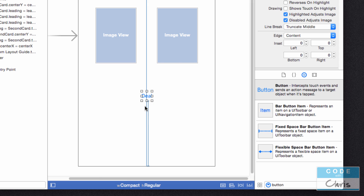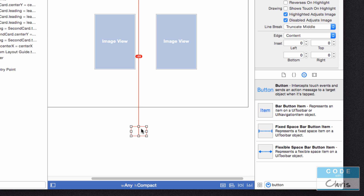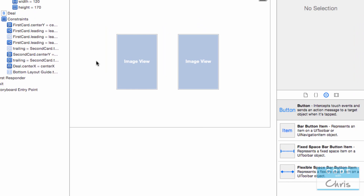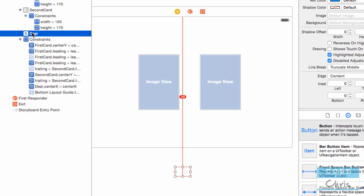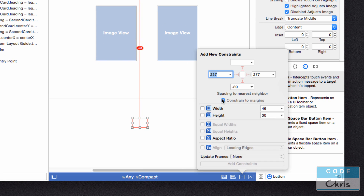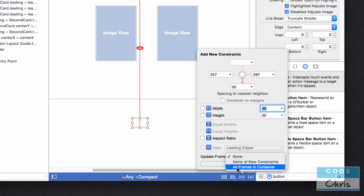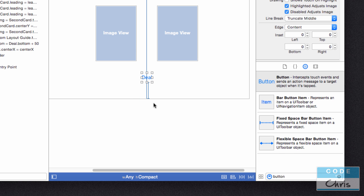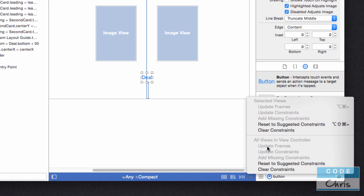I'm going to jump into the landscape one. My button is way down here — I can't even see it, I can't click it. But I can click the button from the document outline. I'm going to select it from there and go into the pin menu, uncheck constraint to margins, enable the bottom margin, and set it to 50. Press Tab. You can also select the dropdown for 'Update all frames in containers' and click Add Constraint — it will add the constraint and update all of the views, so you don't have to go back and update frames separately. If you remember to do that, you save a step.